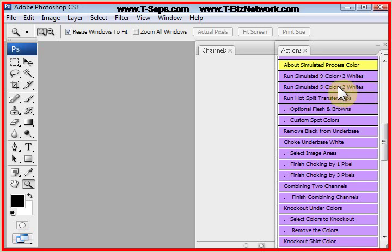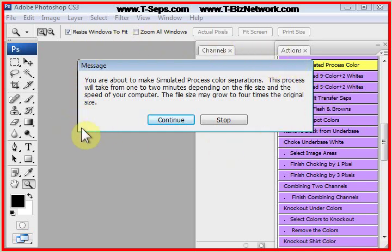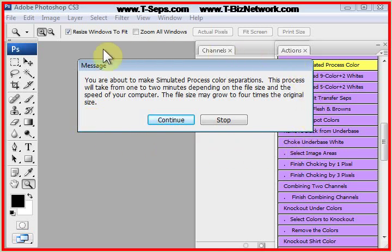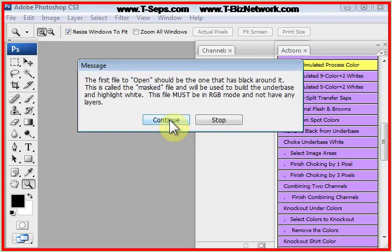Let's click on Run Simulated 5 Color Plus 2 Whites. Now, the program, as always, prompts you, and of course it tells you what to do, and makes sure you don't blow by these menus. Once you get proficient with the program, you'll blow by these. But for right now, read the menus thoroughly.